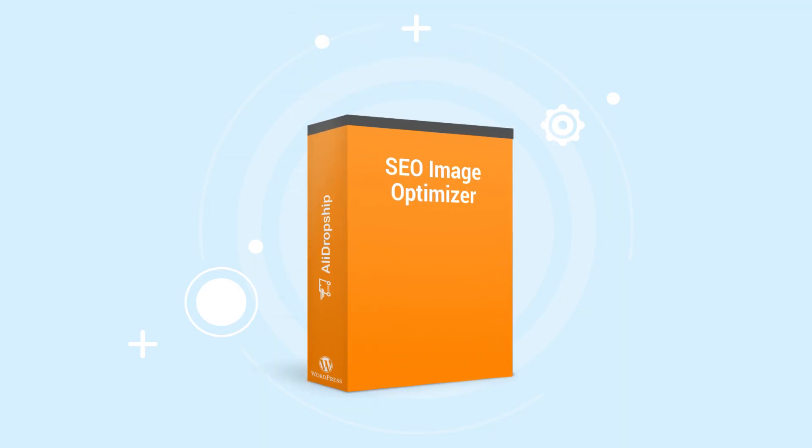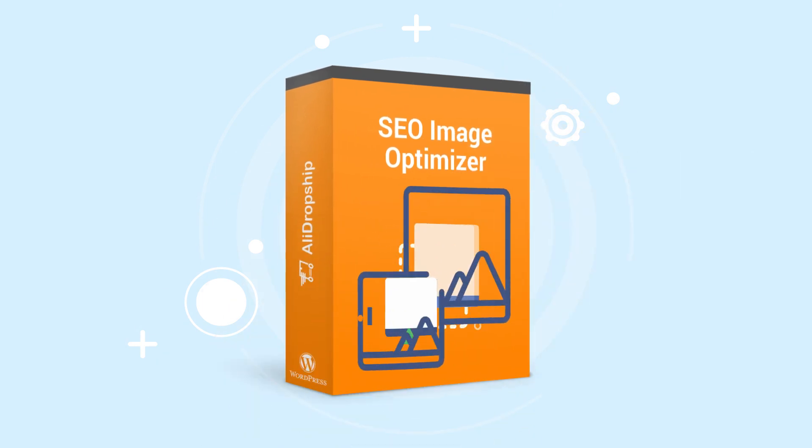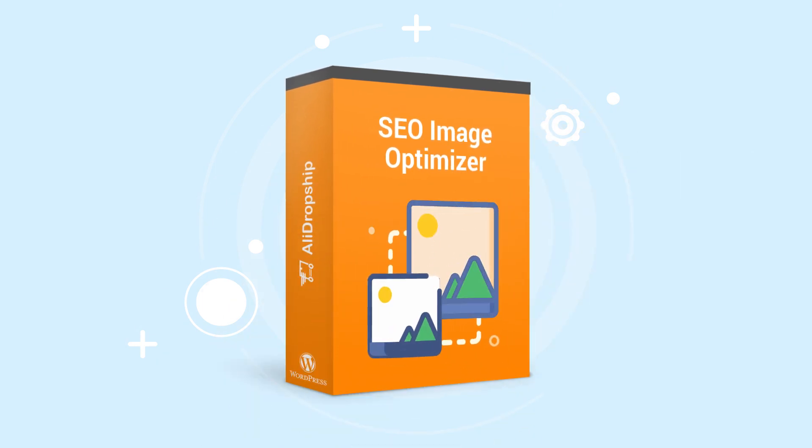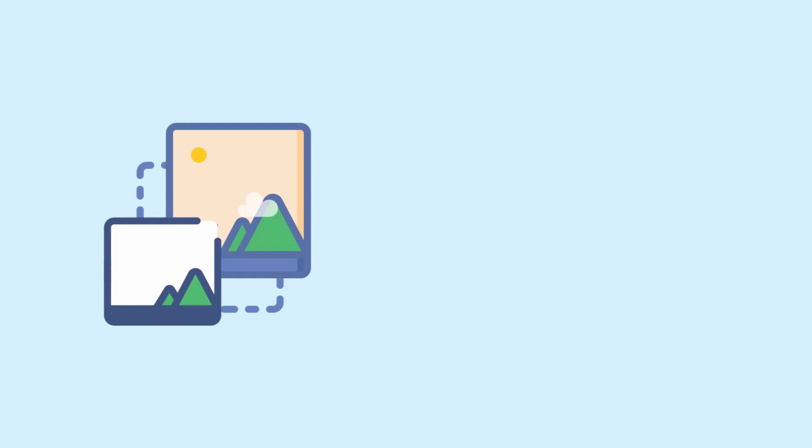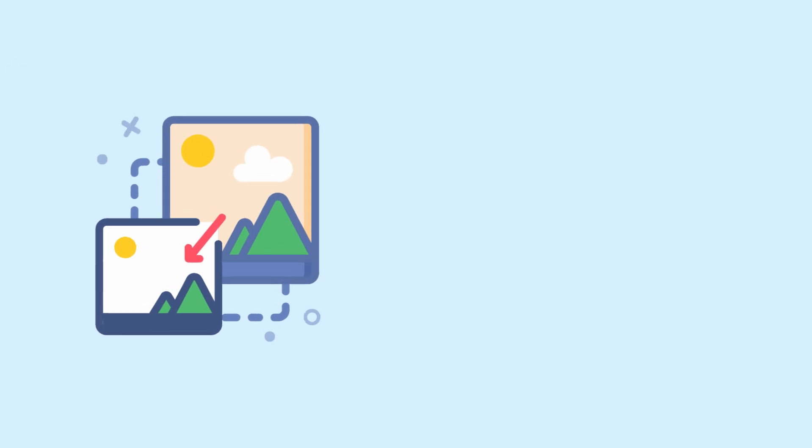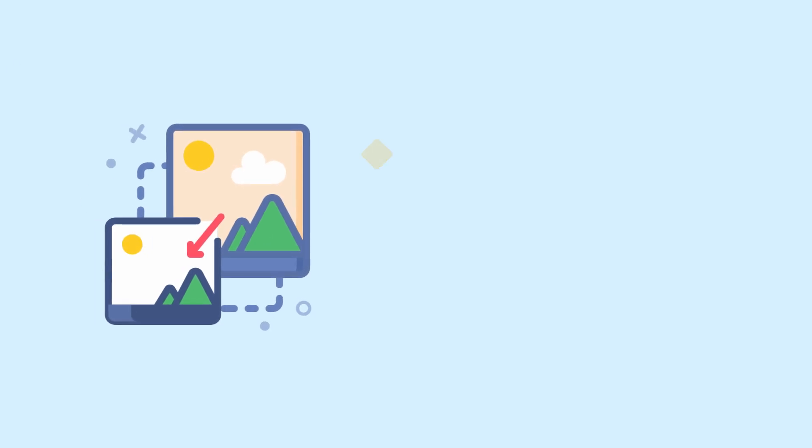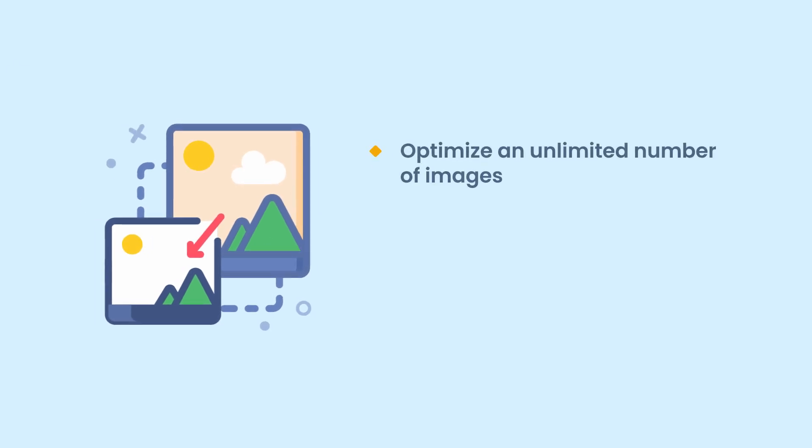At AliDropship, we offer an all-in-one solution, our SEO Image Optimizer. With the SEO Image Optimizer tool, you can easily optimize an unlimited number of images without any additional fees, speed up your website performance to provide customers with the best shopping experience.